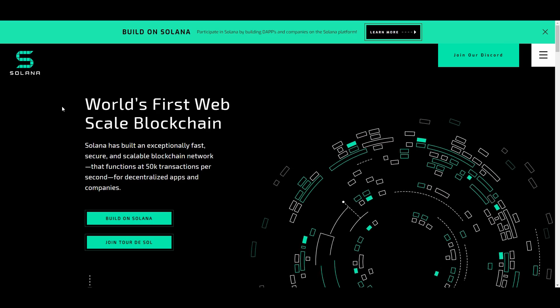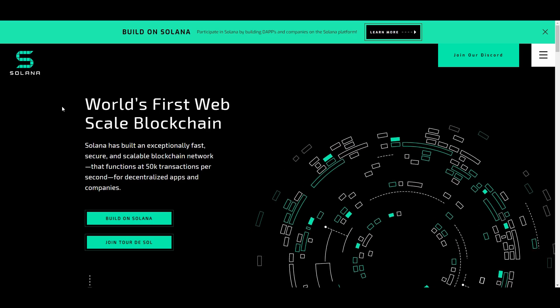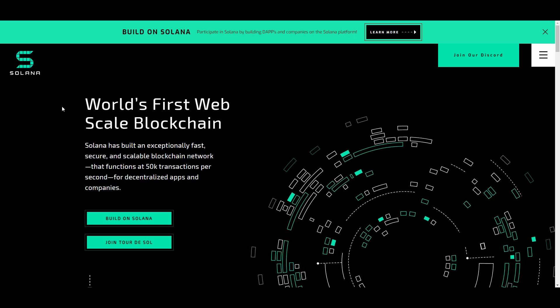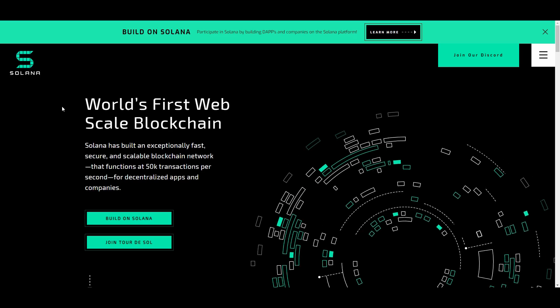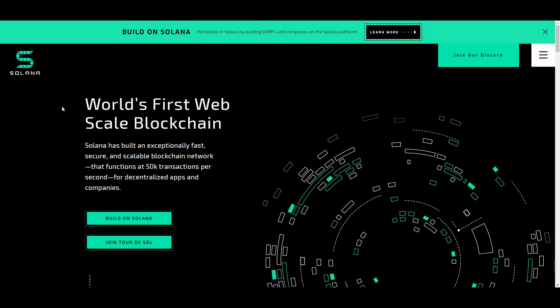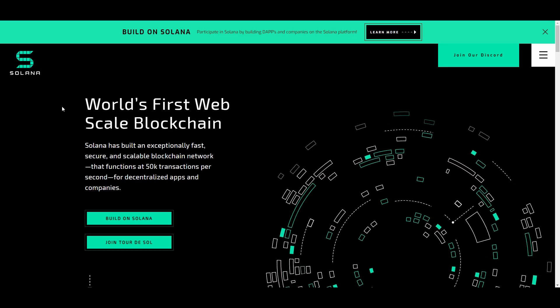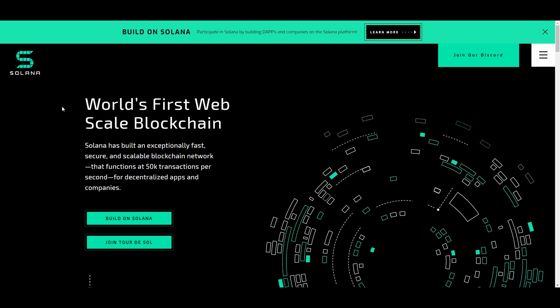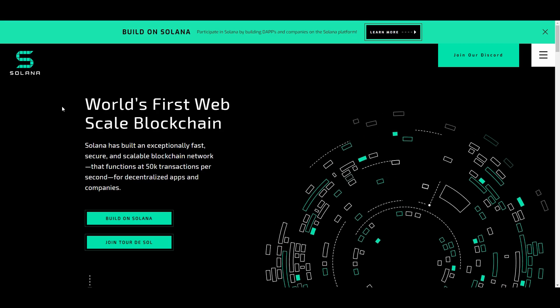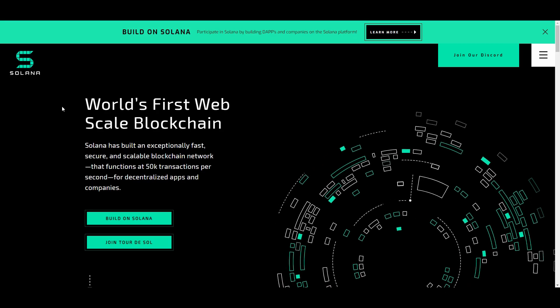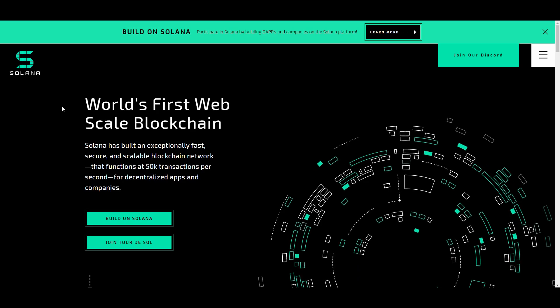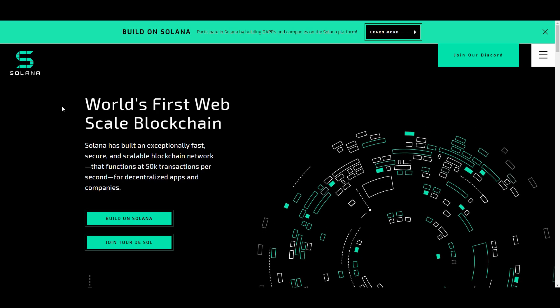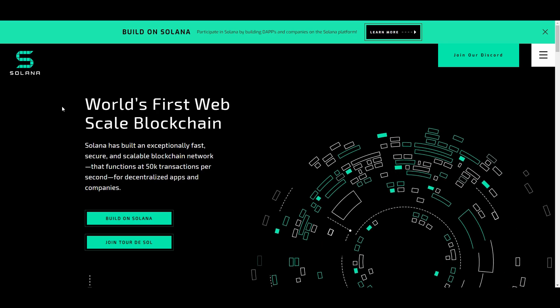The fractional SOL is called a Lamport, and it's actually named in honor of Solana's biggest technical influence, which is Leslie Lamport. A Lamport has a value of approximately a whole bunch of zeros, two to the power of negative 34 SOL.